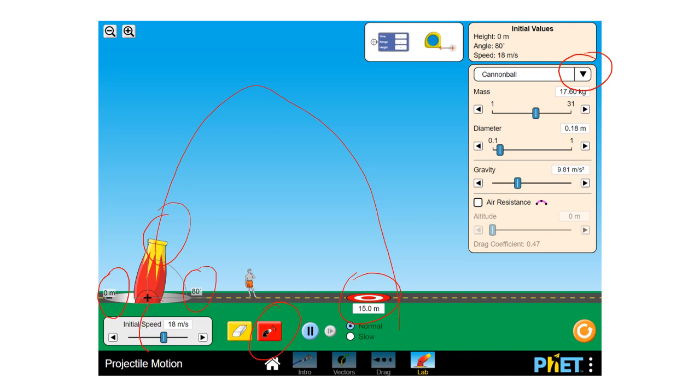I think you'll be okay. Initial speed, all that stuff. This is the main interface here.